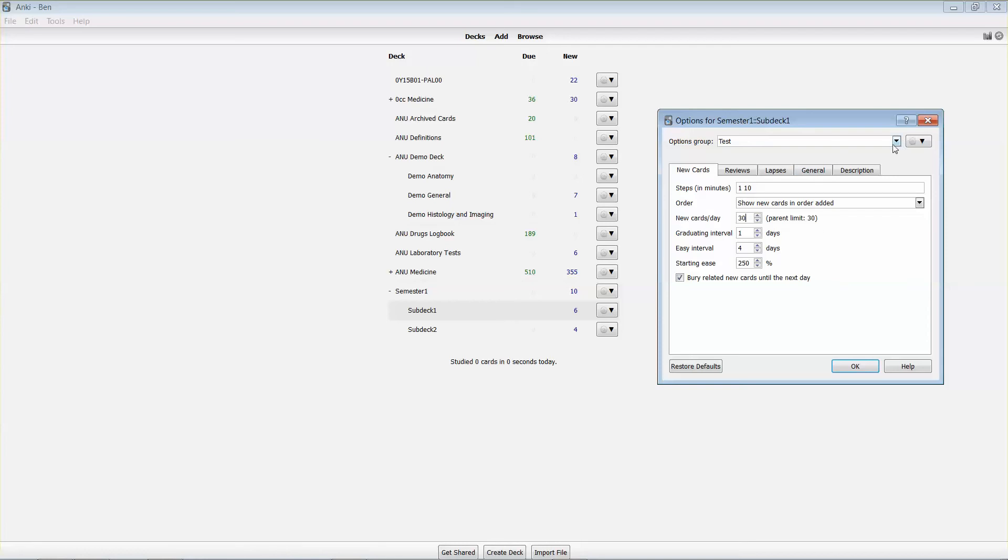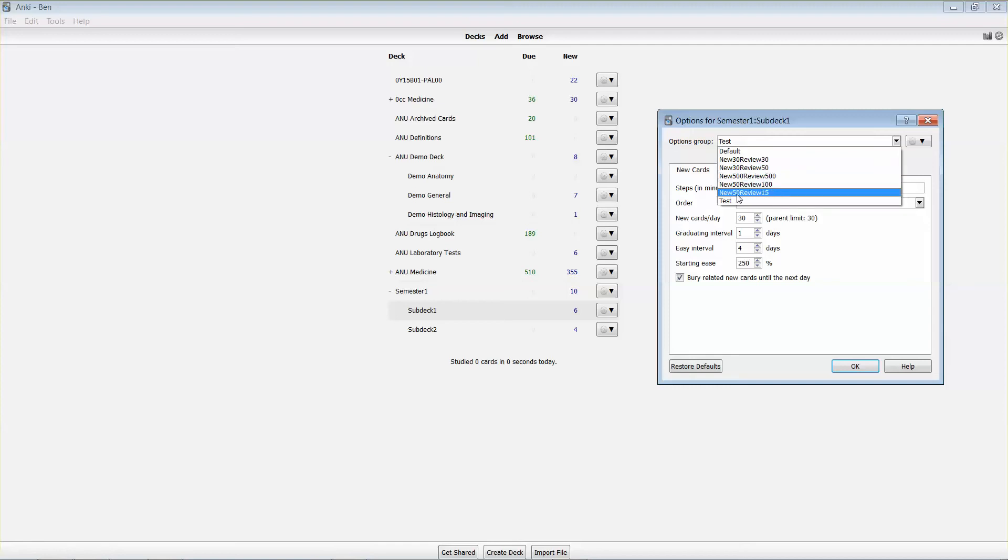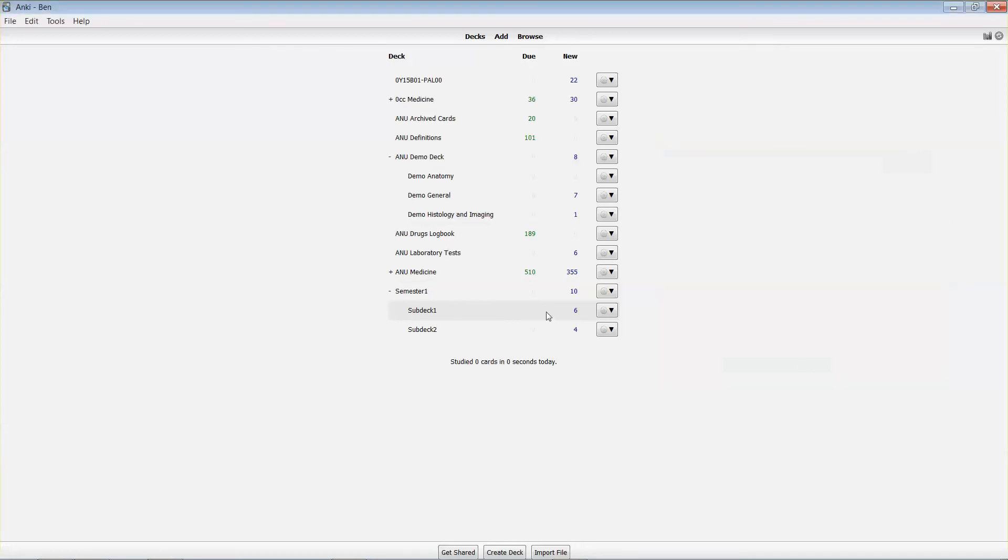So I've got some groups here that I've set up which will show me 30 new cards a day and 50 review cards for that deck, or 50 new cards a day and 15 review cards for a deck. So if I set that for sub deck one, I've then limited the number of cards that I'll see of one type versus the other.